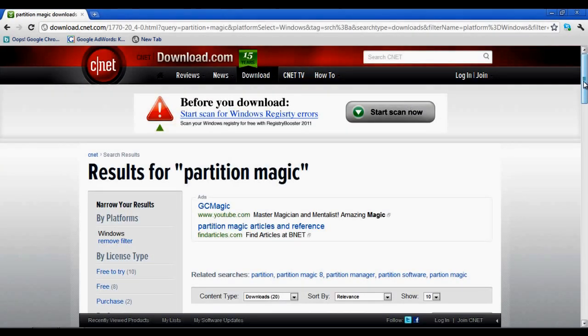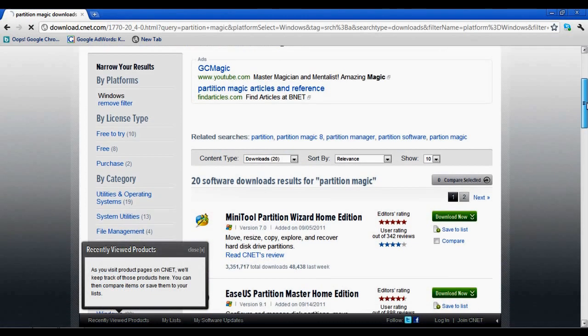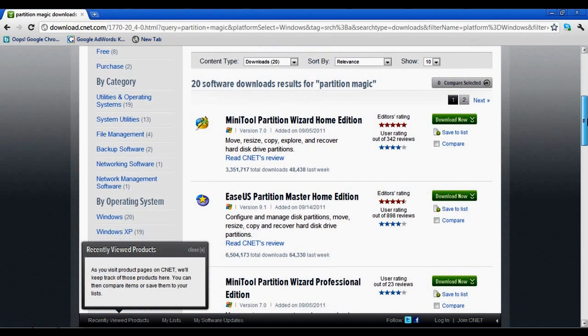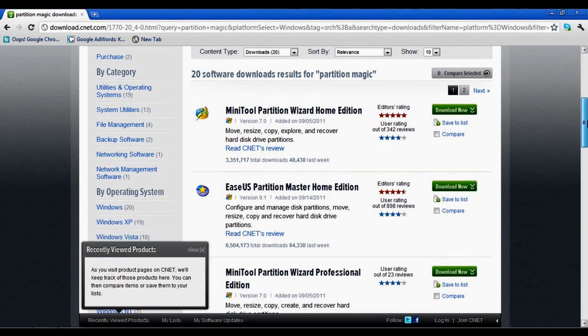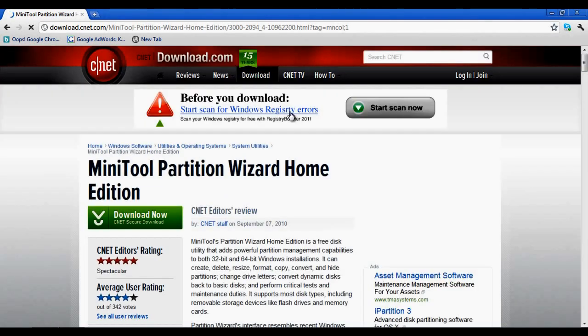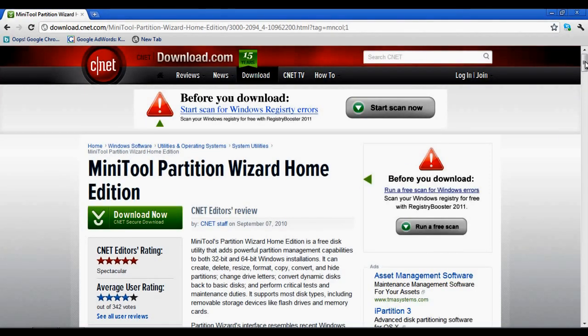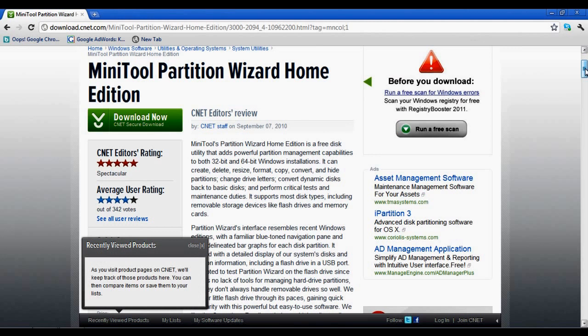From the many results, we choose Minitool Partition Wizard. Click on its name to see a description about the software. In order to download it, click on the Download Now button located on the left side of the screen.